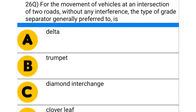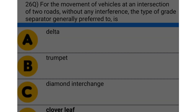Next question: for the movement of vehicles at an intersection of two roads without any interference, the type of grade separator generally preferred is — option A: delta, option B: trumpet, option C: diamond interchange, option D: cloverleaf. The correct answer is option D: cloverleaf.